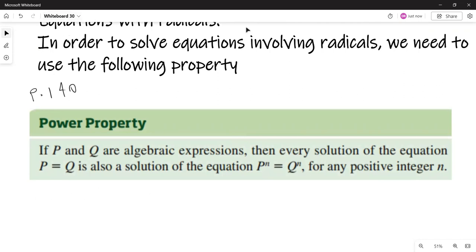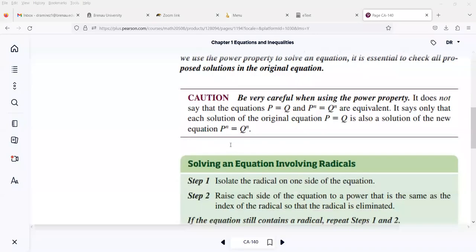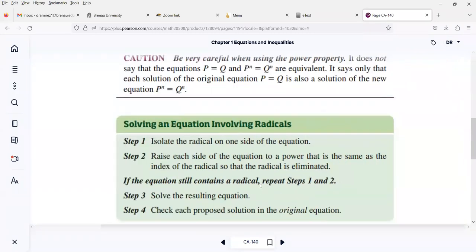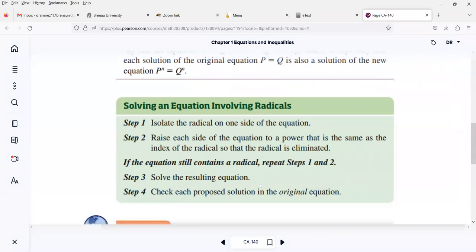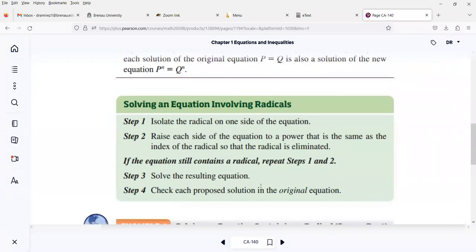The procedure for solving an equation involving radicals is to first isolate the radical on one side of the equation. Once you do that, raise each side of the equation to a power that is the same as the index of the radical, so that the radical is eliminated. If the equation still contains a radical, repeat steps one and two. Step three: solve the resulting equation, which is most likely a quadratic equation. Step four: check each proposed solution in the original equation — we always need to check.